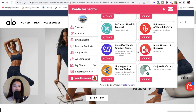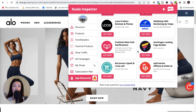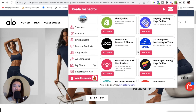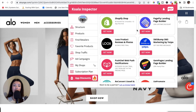As you can see, the Koala Inspector tool has so many features and benefits, and it seriously makes your life as a seller and business owner so much easier. I would highly suggest adding this inspector tool to your Chrome extension and start taking advantage of the features today.